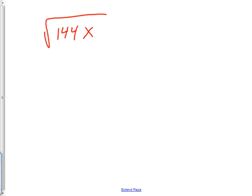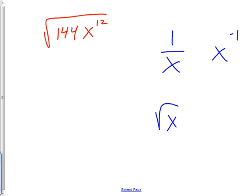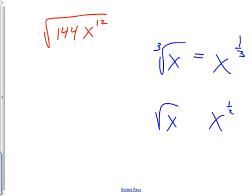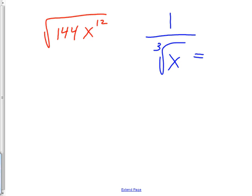Let's do another kind of problem — write in the form of ax to the n. A little back story: if I just had 1 over x, do you remember how to write that as x to the something? It's x to the negative 1. What about the square root of x? That's x to the 1 half. The 1 half power is a square root. A cube root would be x to the 1 third power.